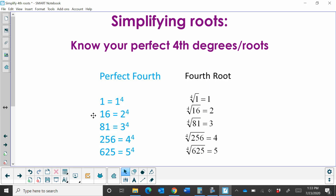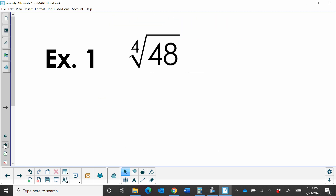This is when we raise something to the fourth power. Or what if we go backwards and we have this answer over here in the left column, and we try to figure out what do I multiply together 4 times to get that? And that's your root. You can see these are just reversed. So get familiar with those first 4, 5, or 10.